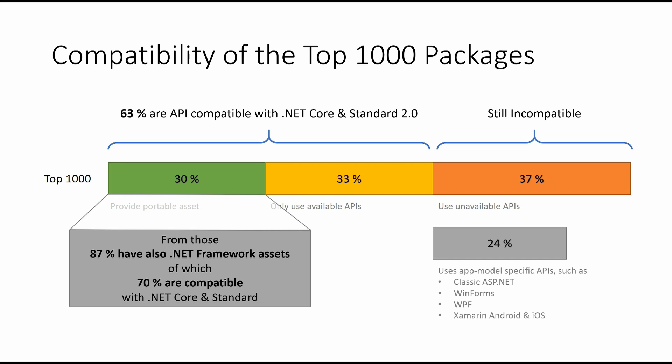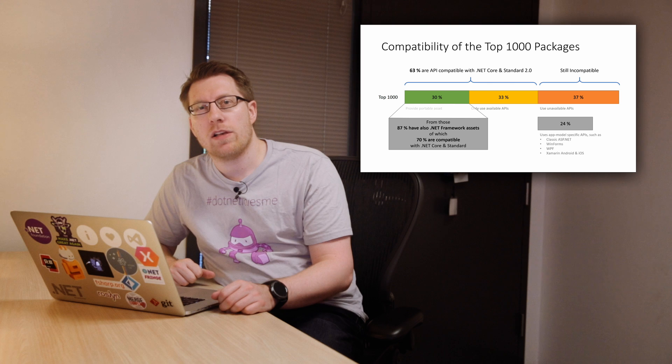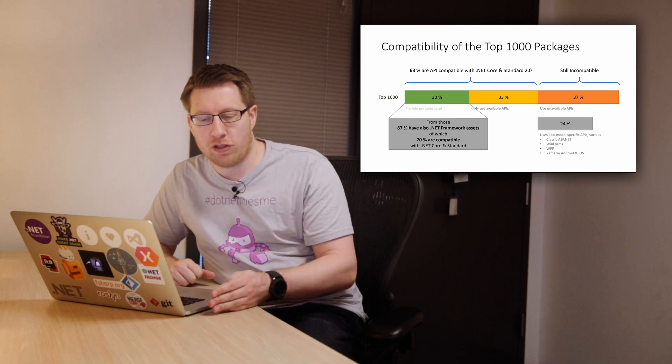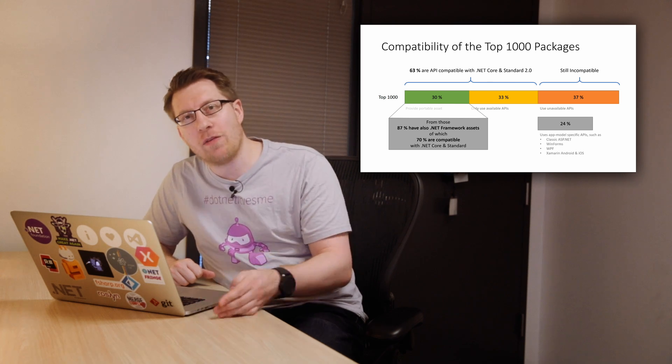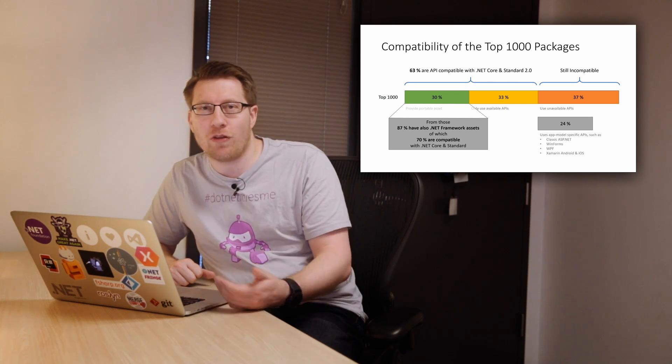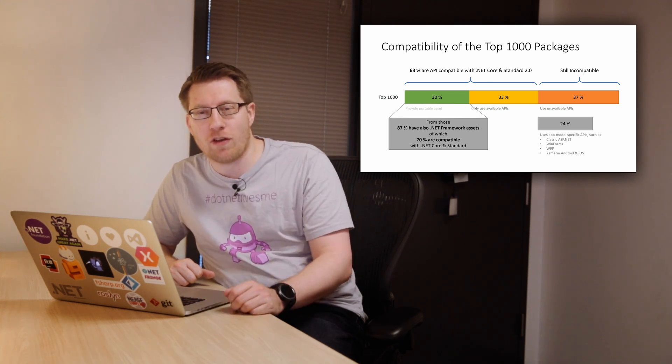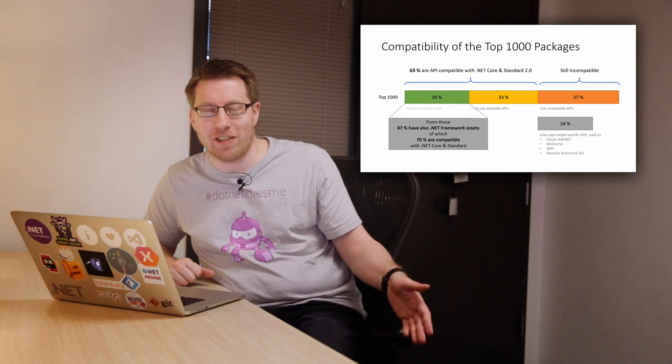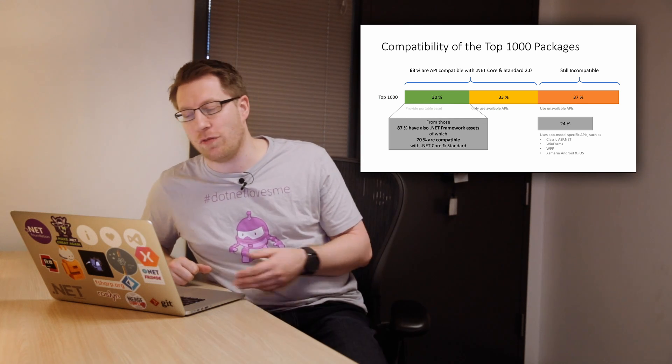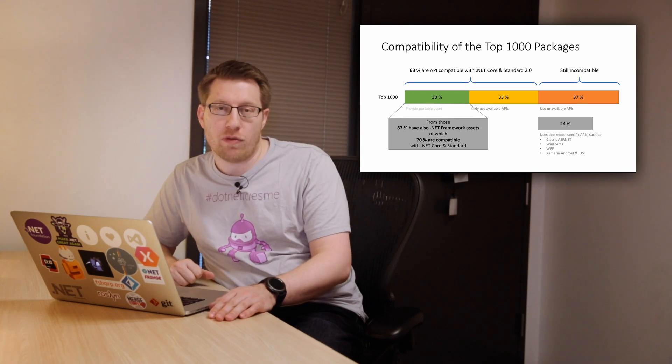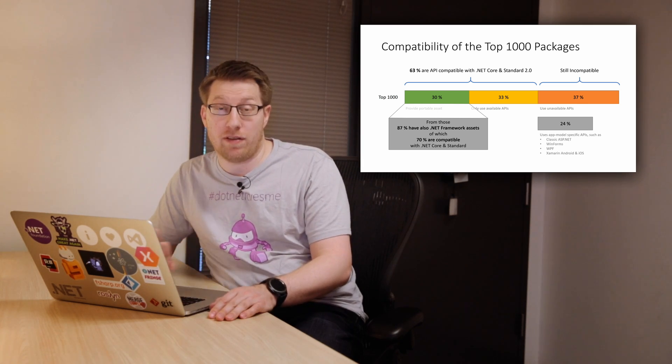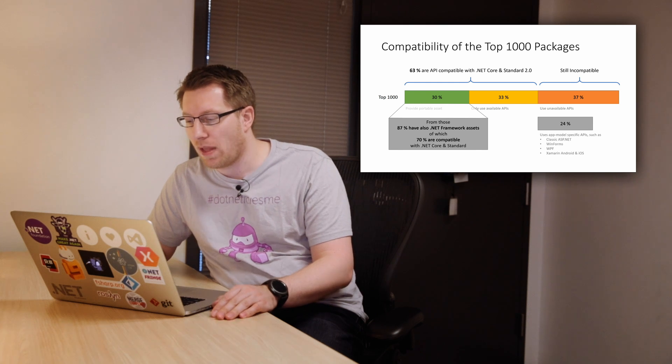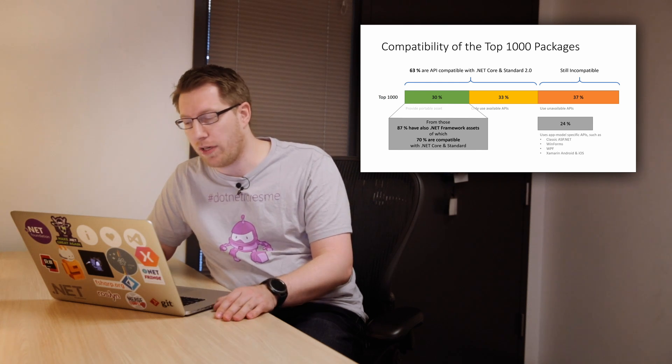And so first of all, 87% of the 30% of the packages that provide .NET Standard-based assets also have a .NET Framework asset, out of which 70% are compatible with .NET Core and .NET Standard. So that sounds great, but the remaining 30%, 30% is still a pretty high number. So if we would start to prefer assets that would target .NET Framework, they will not work, even though the same package would have had .NET Standard assets that are meant to work. So we said, no, we're not going to do this. We're basically still using the .NET Standard assets. So that was one outcome.